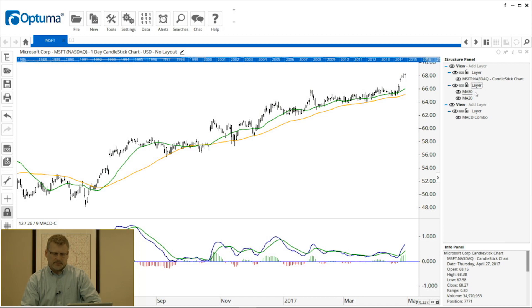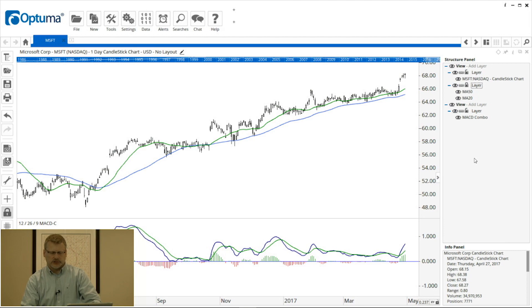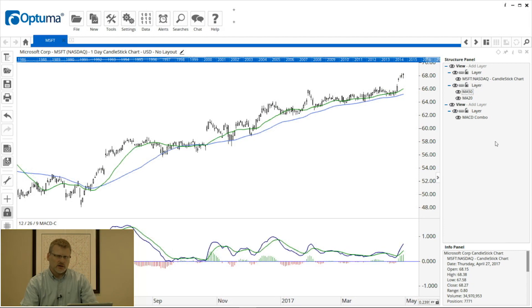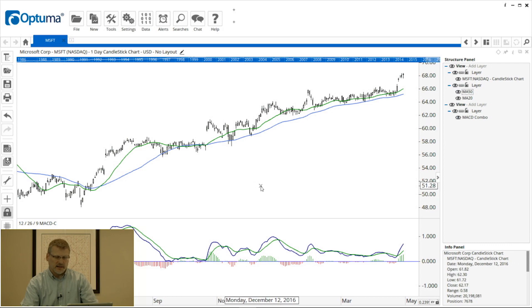It's pretty useful to lock all your favorite tools that you don't want to change, to prevent any accidental edits. We can also use the structure panel to move the various views around the screen. For example, if you wanted the MACD at the top of the chart instead of underneath the price chart, you can click and hold on the view layer.